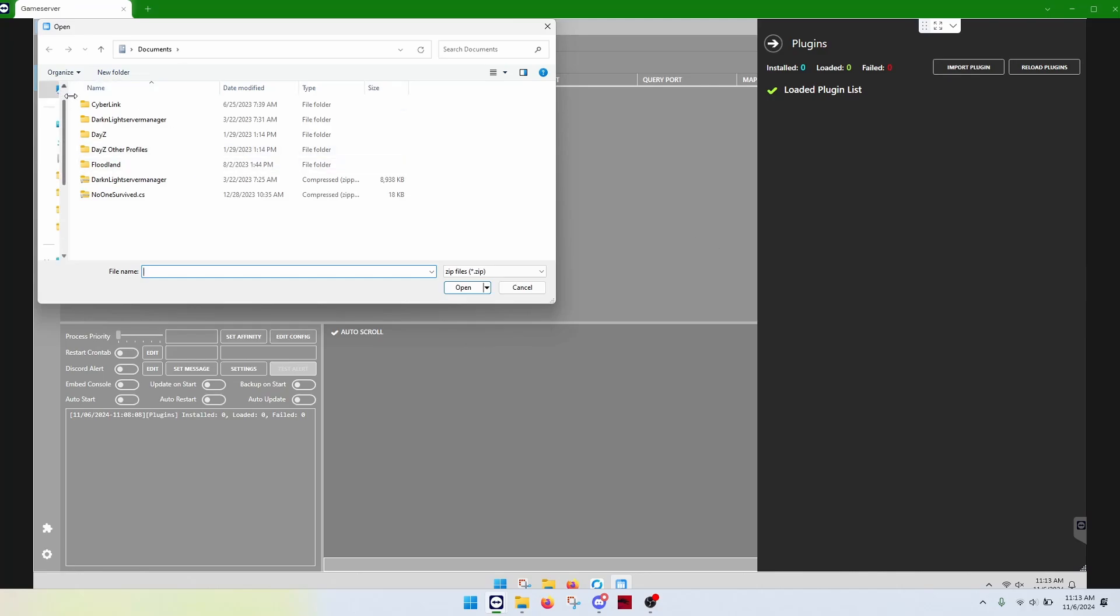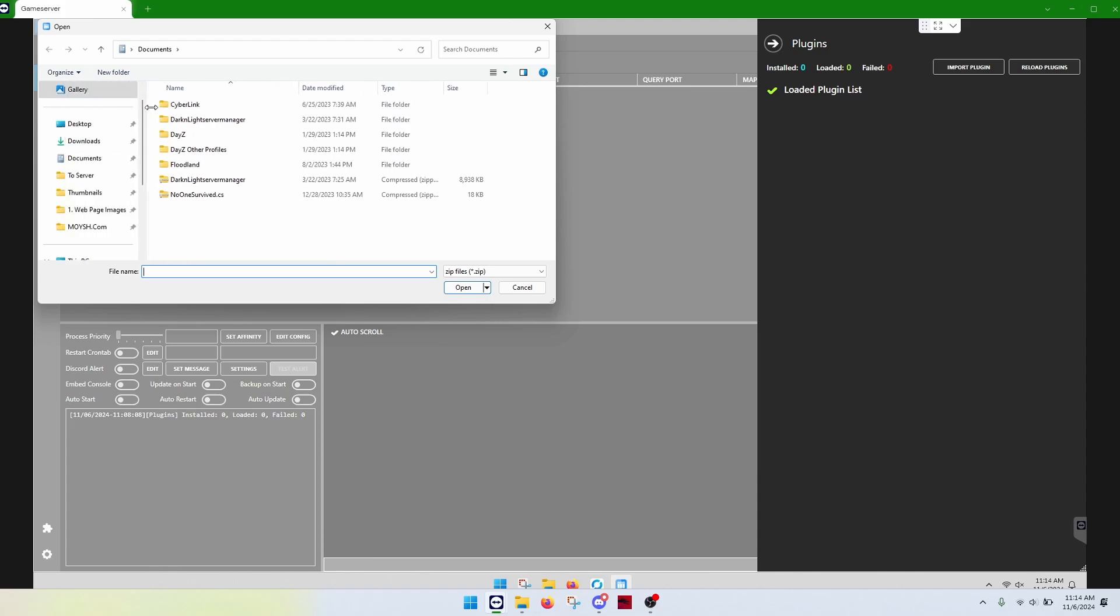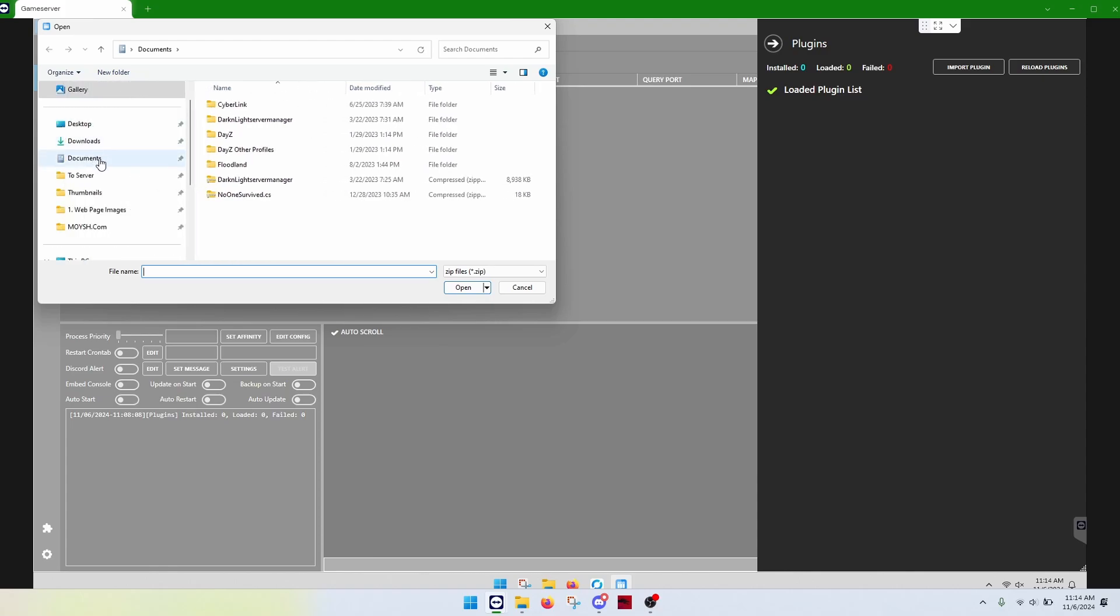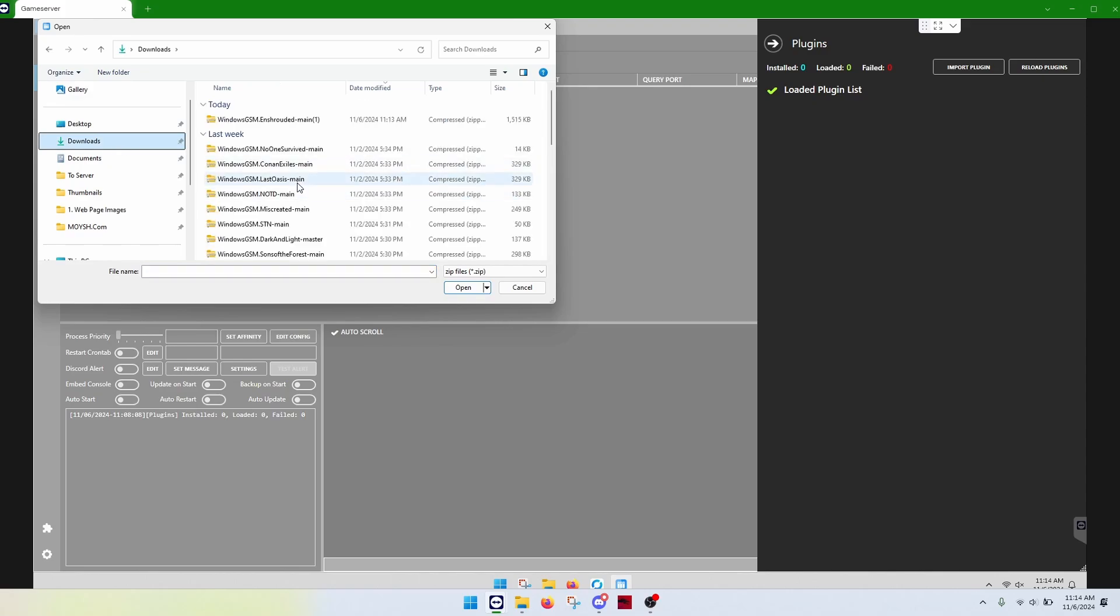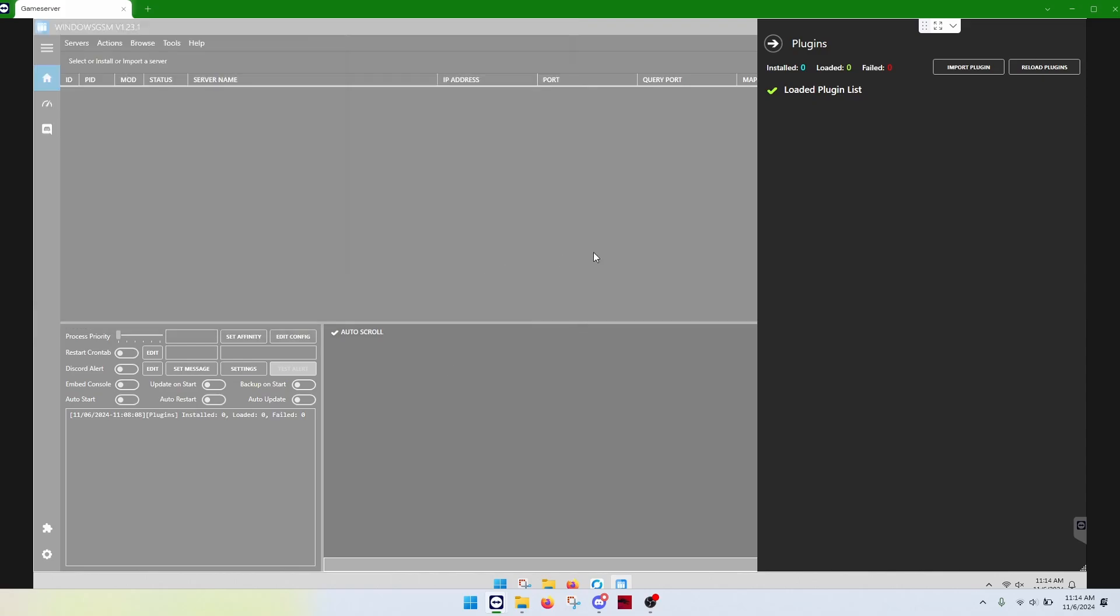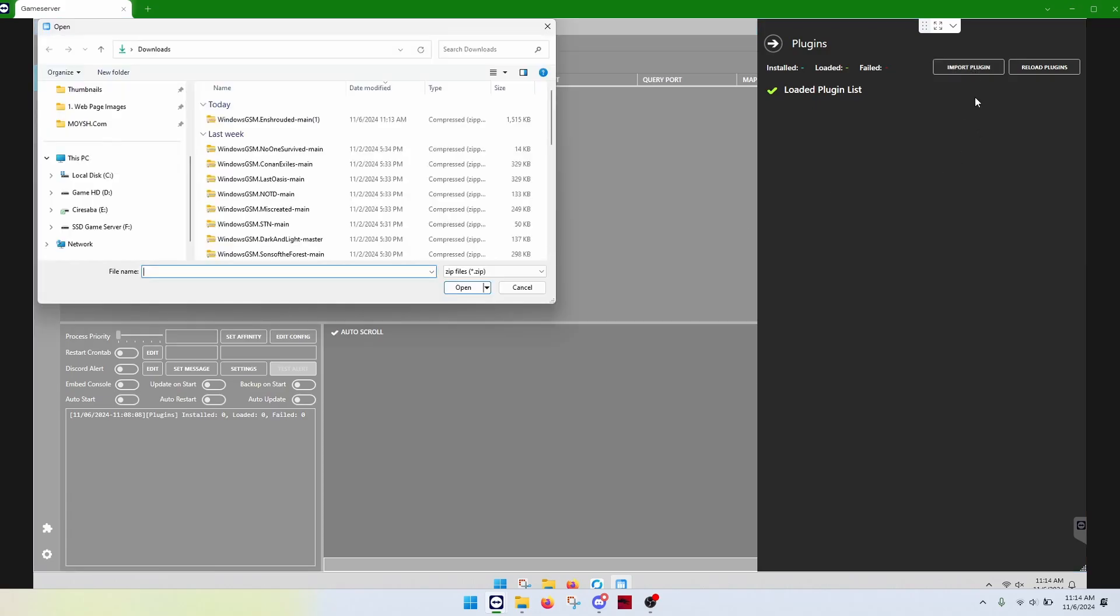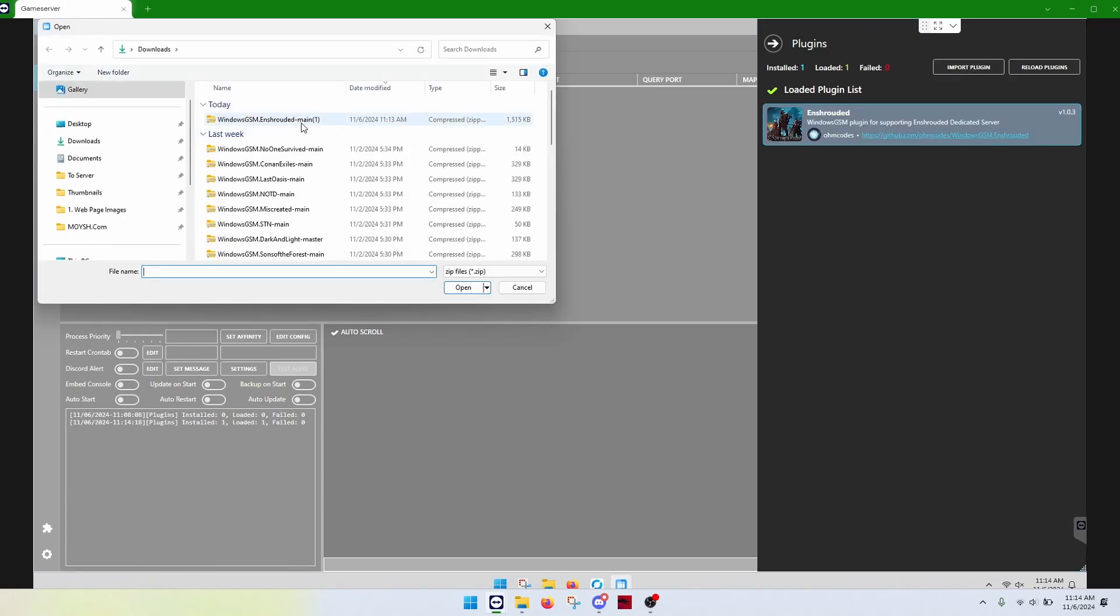Go to where you downloaded it. Oh, goodness gracious. Here we go. Okay. Downloads. Okay, so our plugin. We're going to open it. And then we're going to import. Well, there it goes. It just took a second.